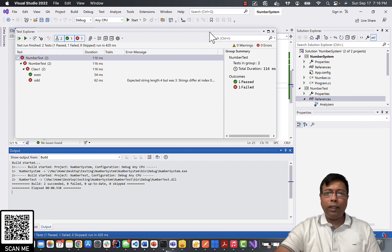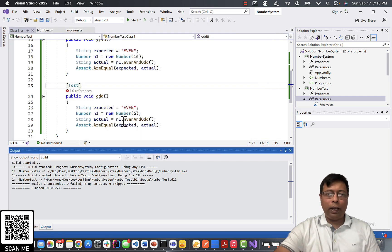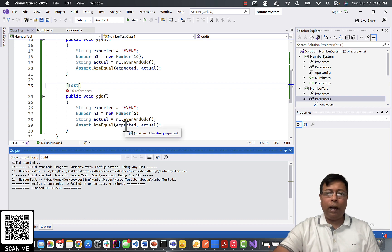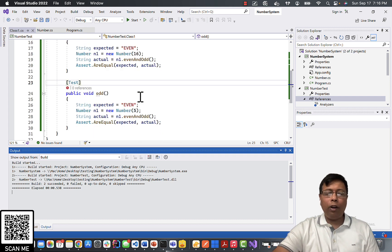So by this way we can write unit test cases in our C# and test our application. Thank you for listening.